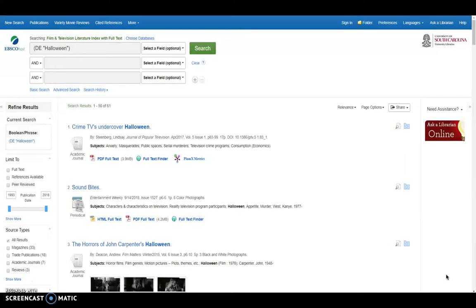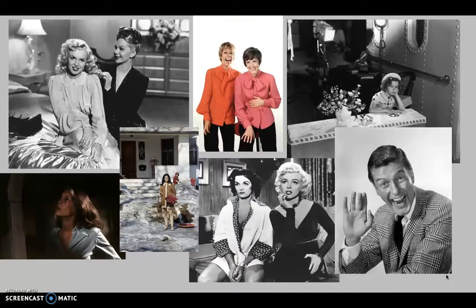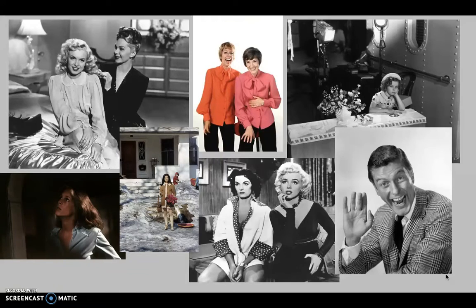So after looking at the variety movie reviews, we're going to go over to these images. Like I said, there's over 36,000 images from that archive specifically on this database that you can access this way. And there are just so many fun images that you can access. Here's just some that I pulled when I was going through it myself.